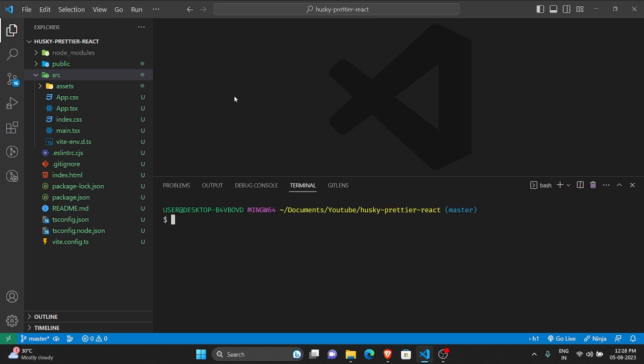Now let us set up Husky. For that, let me run a command called npx husky-init && npm install. What this will do is it will install Husky as well as enable git hooks.